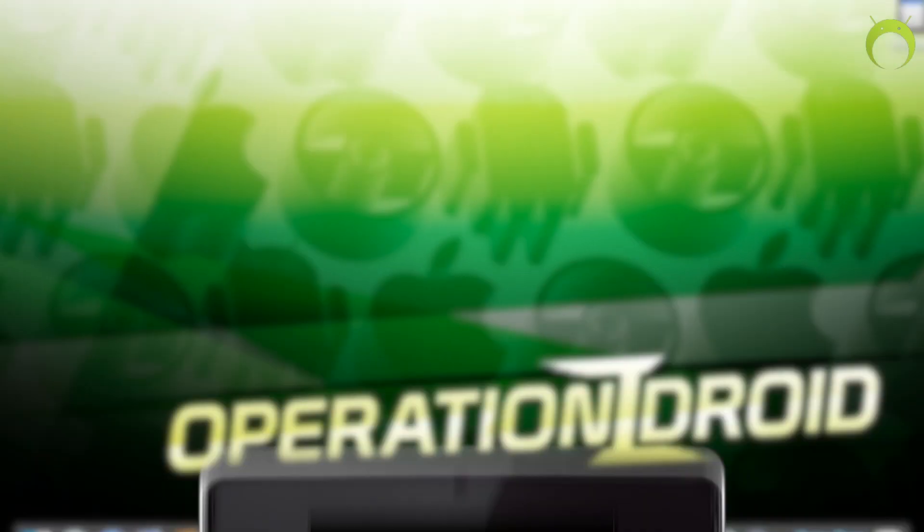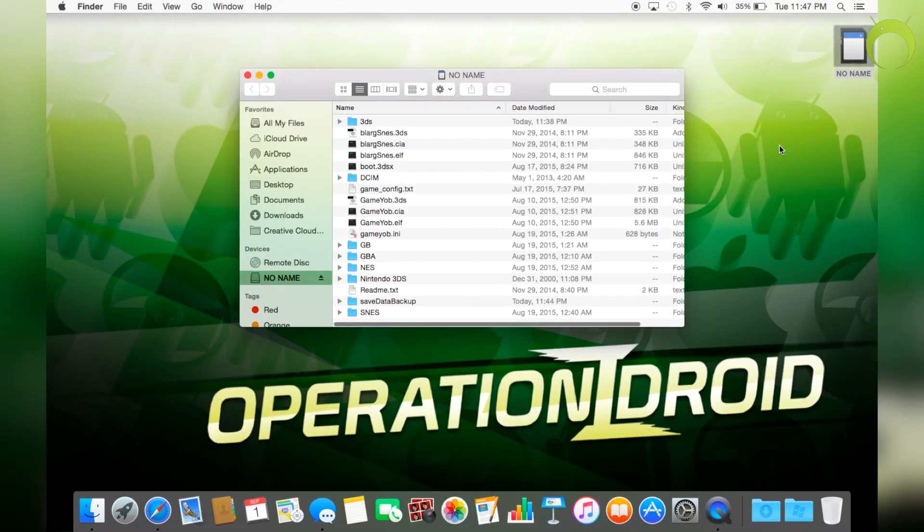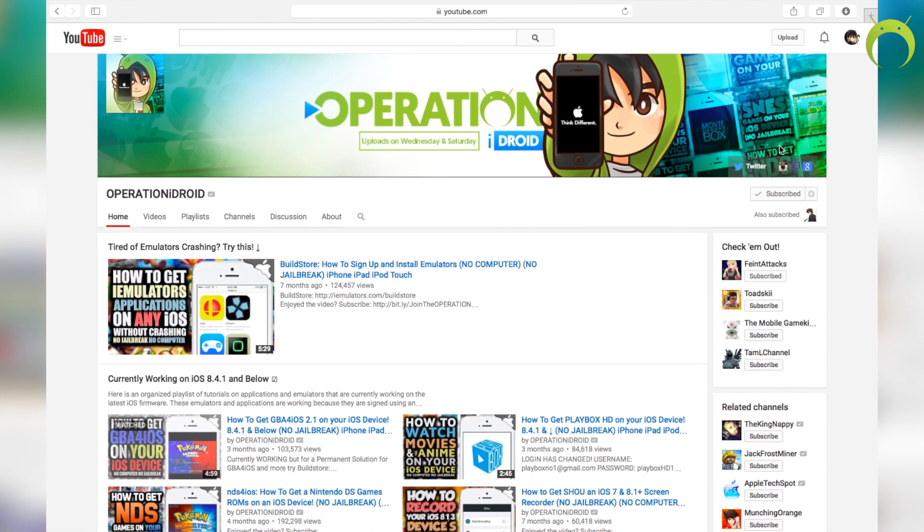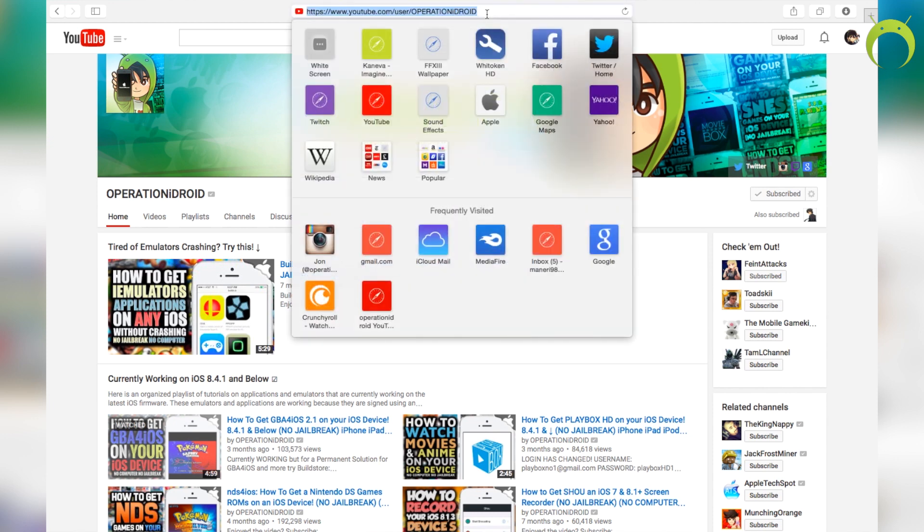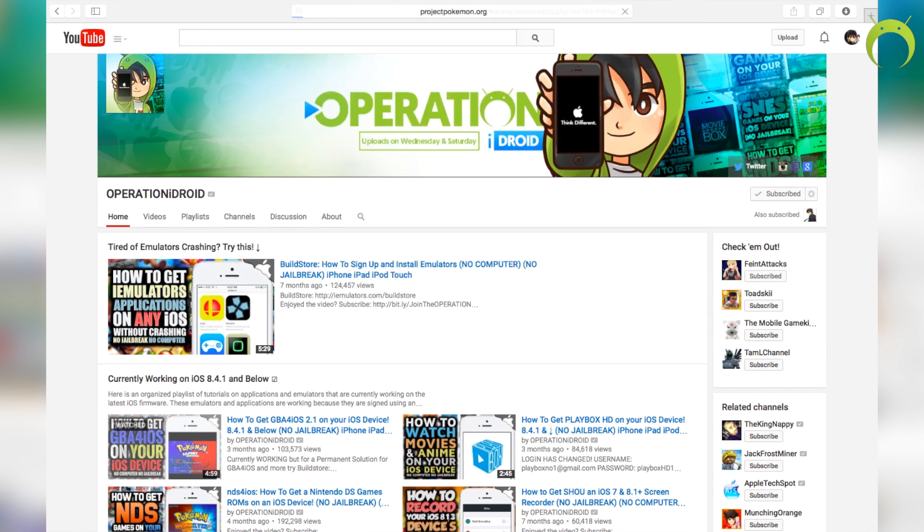Now that we've done that, we can turn off our 3DS and put our SD card right back into our computer. And from here, we're going to go back into our favorite web browser and paste this second link into our URL, which is PKHex.